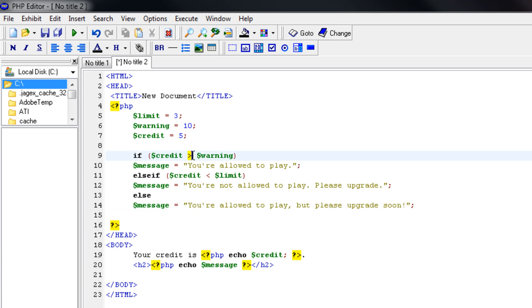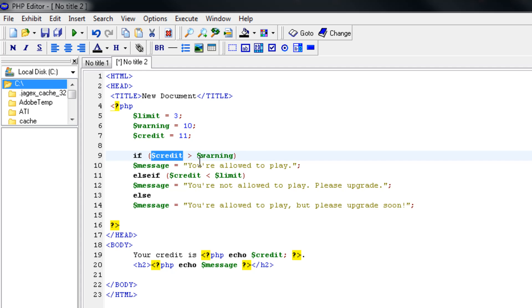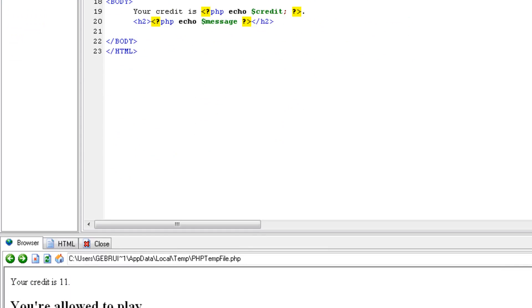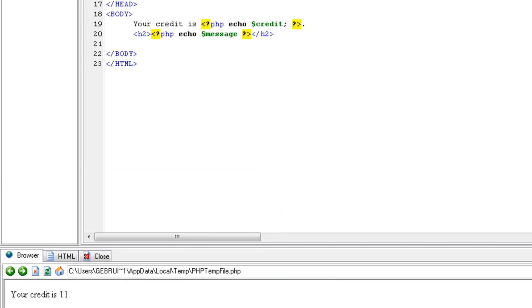Now let's say it is 11. It's above 10. So it should say if credit is above 10, which it is, you're allowed to play. Let's check it out. Yes. Your credit is 11. You're allowed to play.